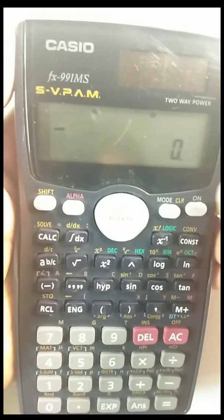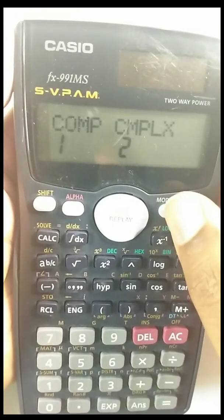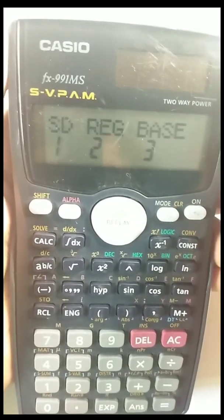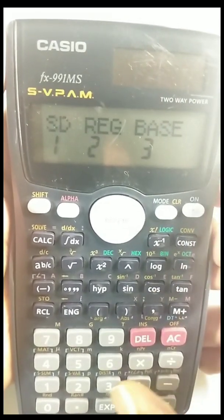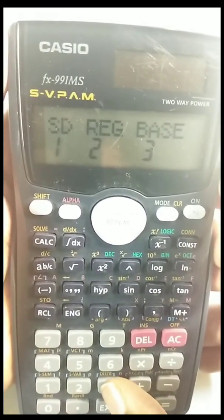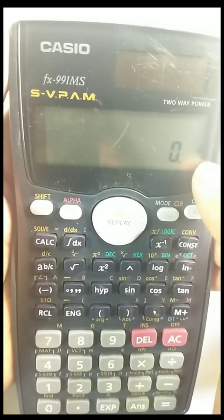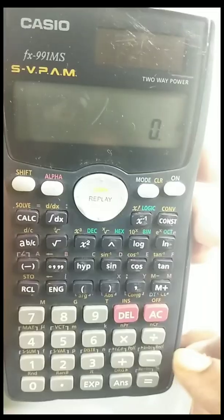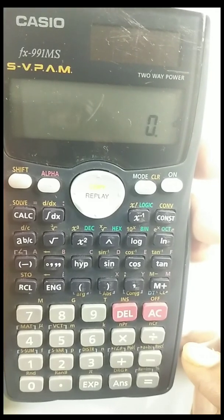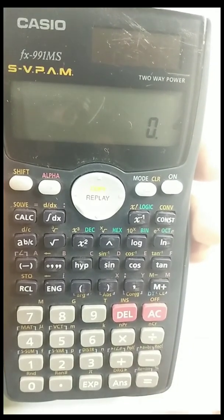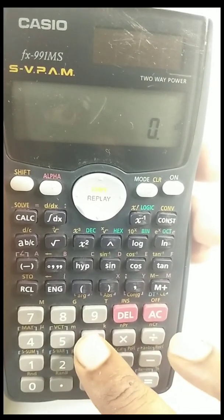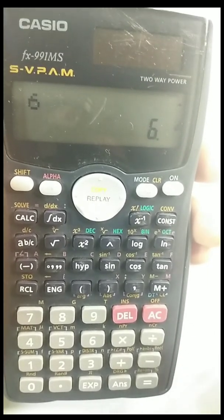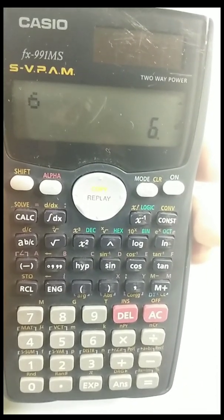When you press mode two times, you'll come to this option. Select the third option, which is the base option. The decimal number is displayed here — the calculator is now in decimal number system. For example, if you want to convert the number 6 from decimal into hexadecimal or binary, here is the procedure.